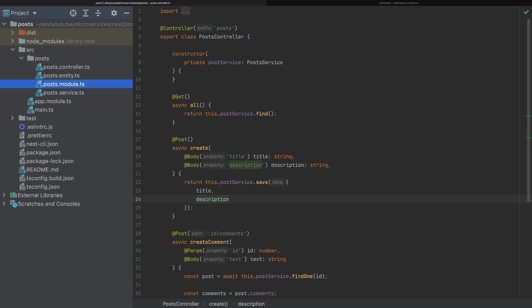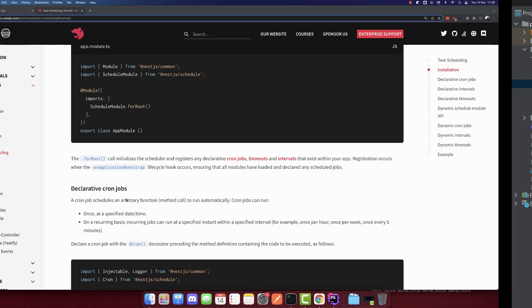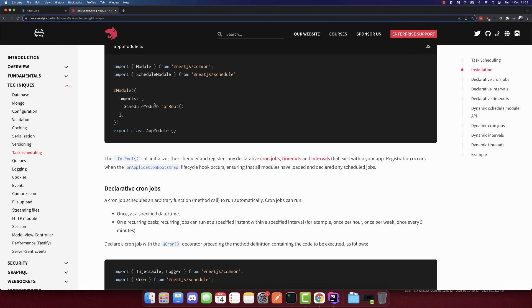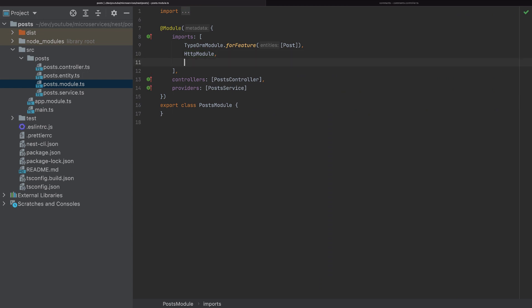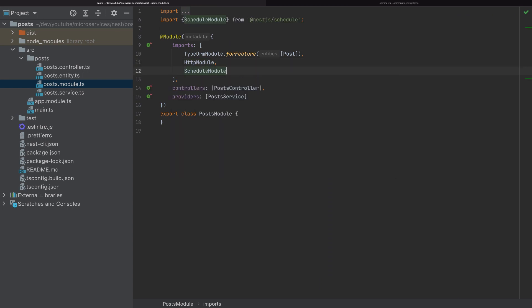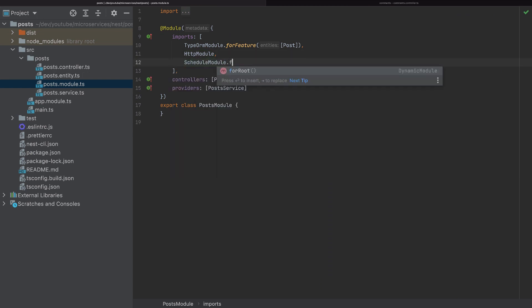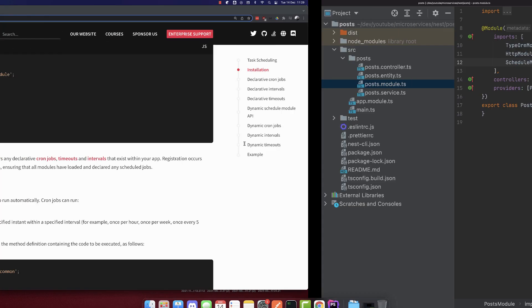Now in the post module we need to add ScheduleModule.forRoot(). I will add it here — ScheduleModule.forRoot(). So we have added the schedule module.